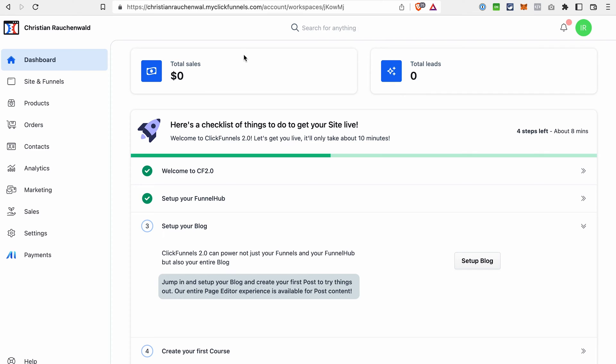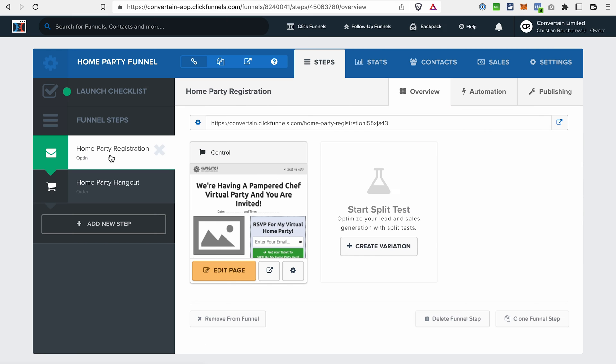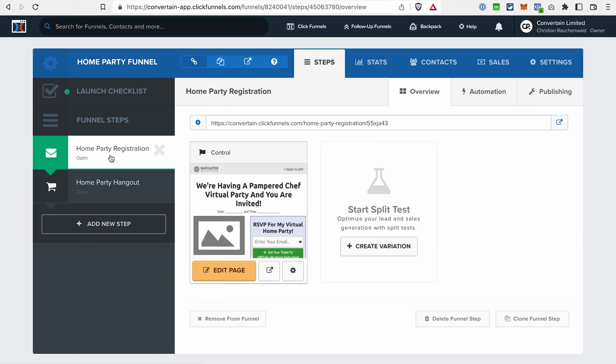For example, in ClickFunnels Classic you need to add products to each funnel separately. In ClickFunnels 2.0, products are universal, which means once created you can use them on your site, on your different funnels, and you can manage all the products in the product section.